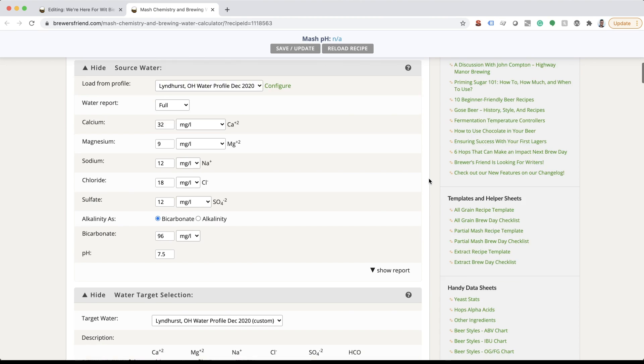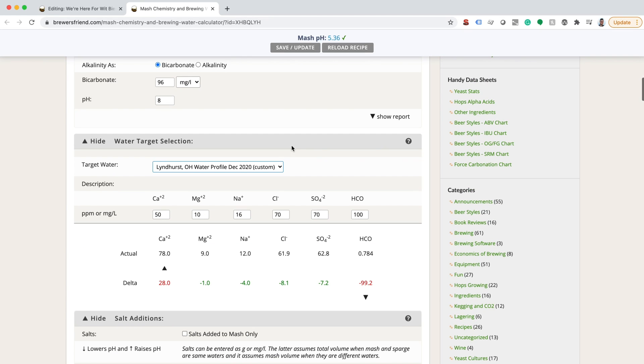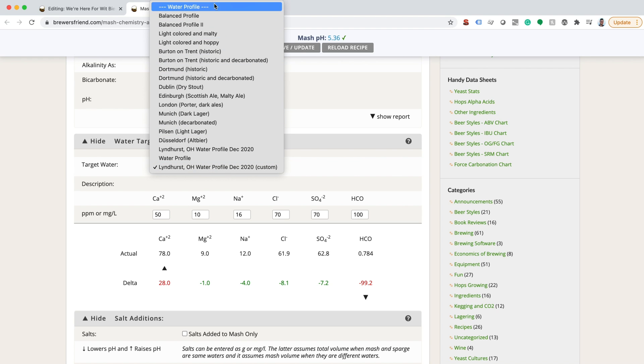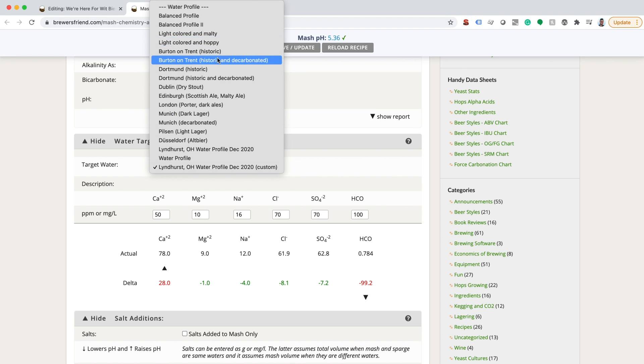Once your source water profile is complete, start entering the values for your target water profile. You can choose from a pre-made water profile or enter your own custom target profile.